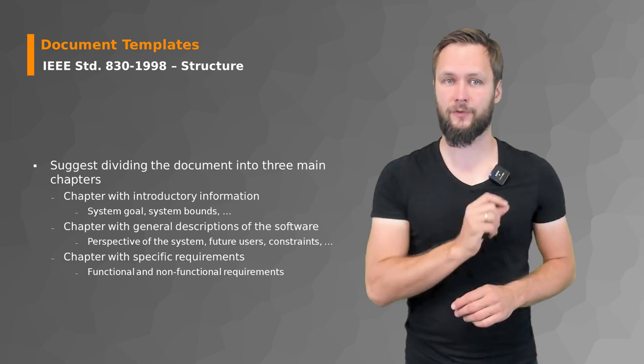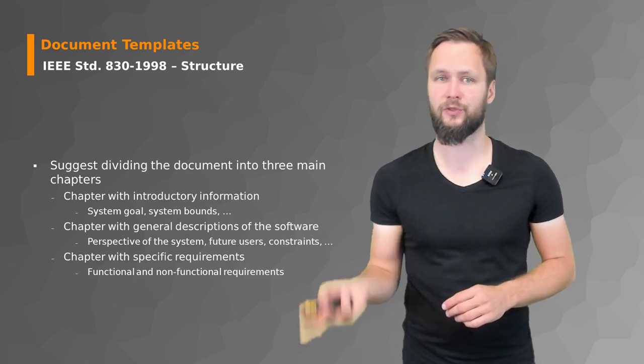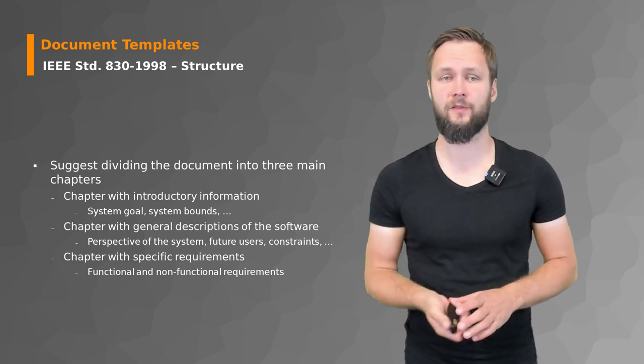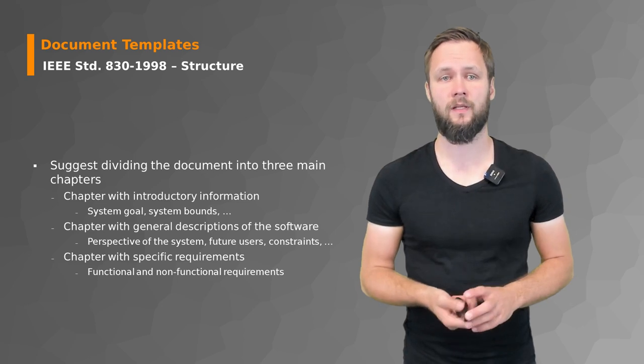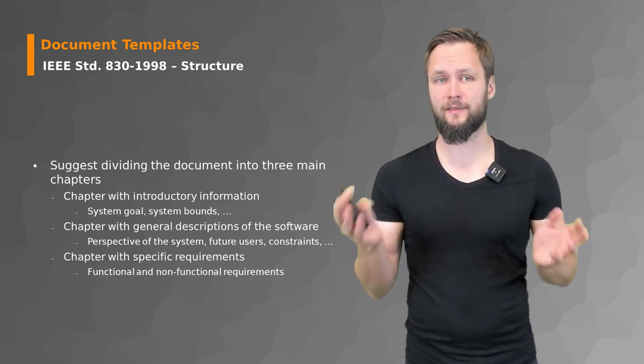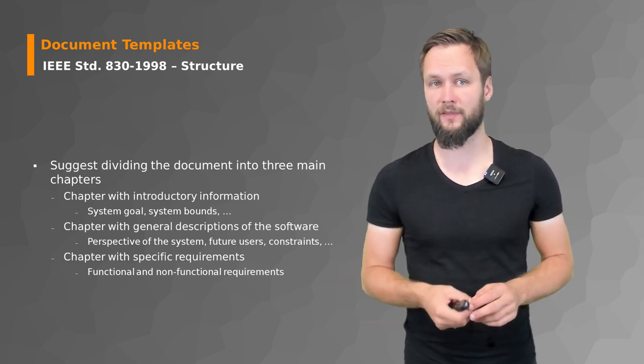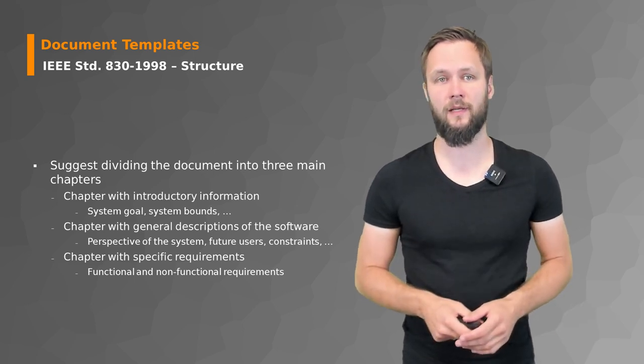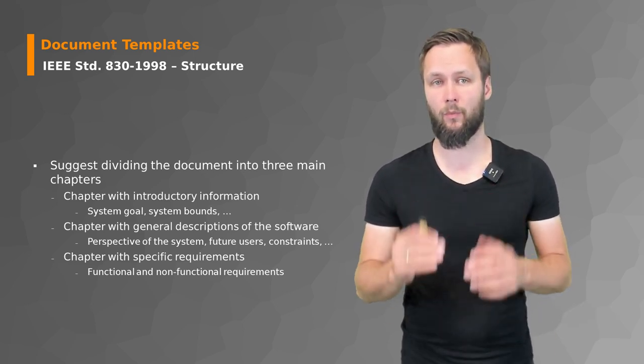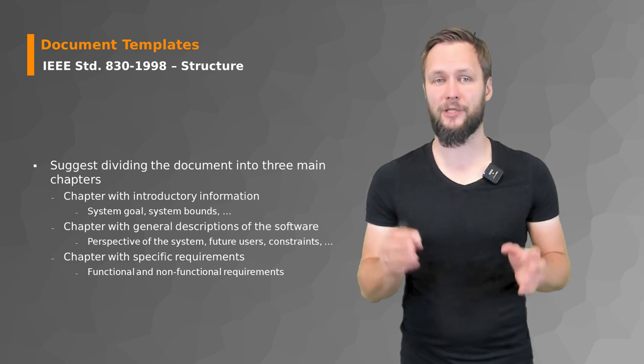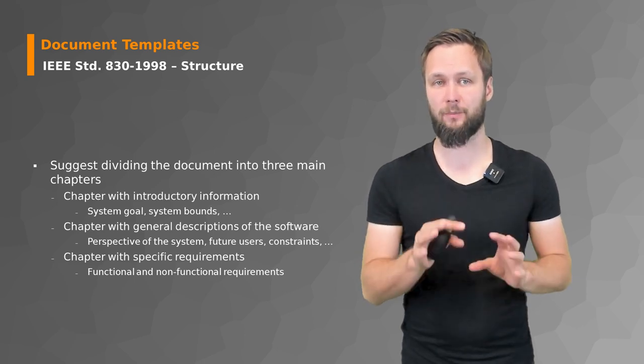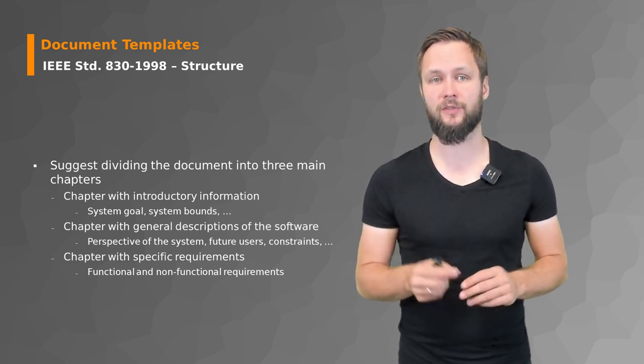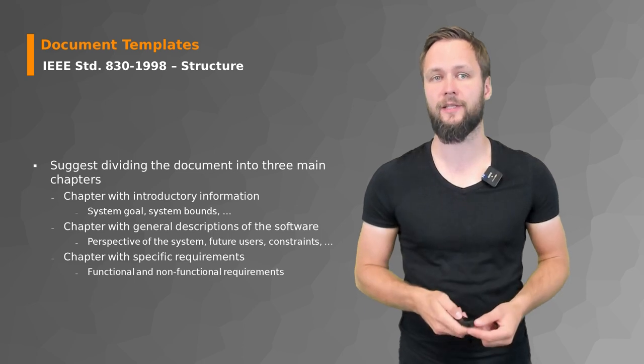The second chapter then goes into more details with respect to the general description of the software, like the perspectives of the system, future users, and constraints. The last chapter contains the specific requirements like functional and non-functional requirements.